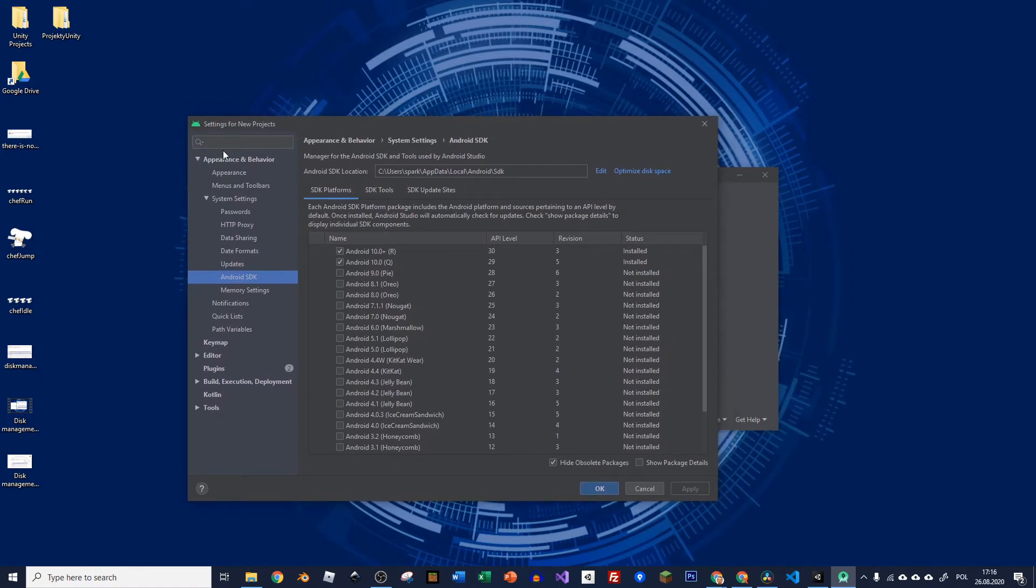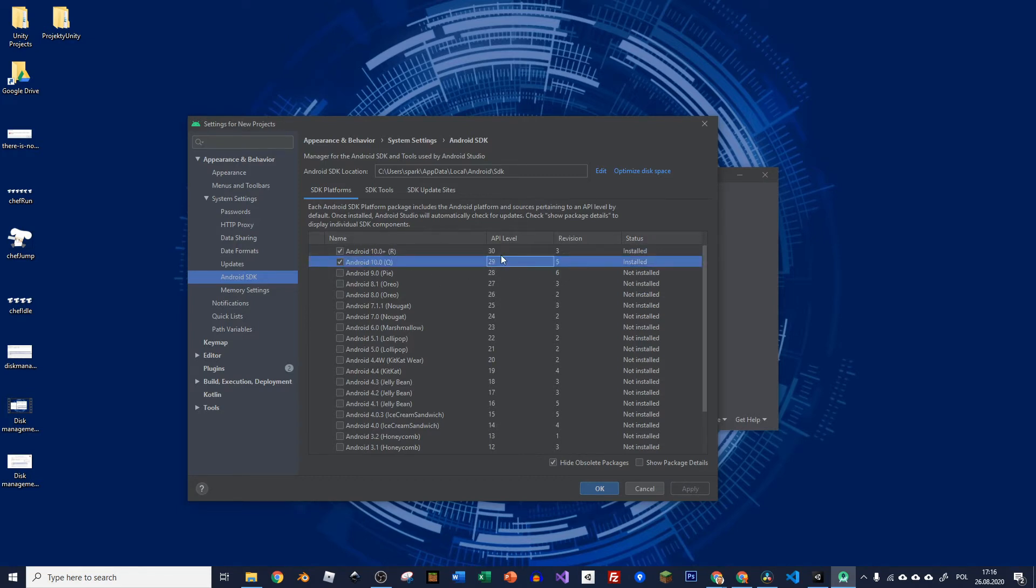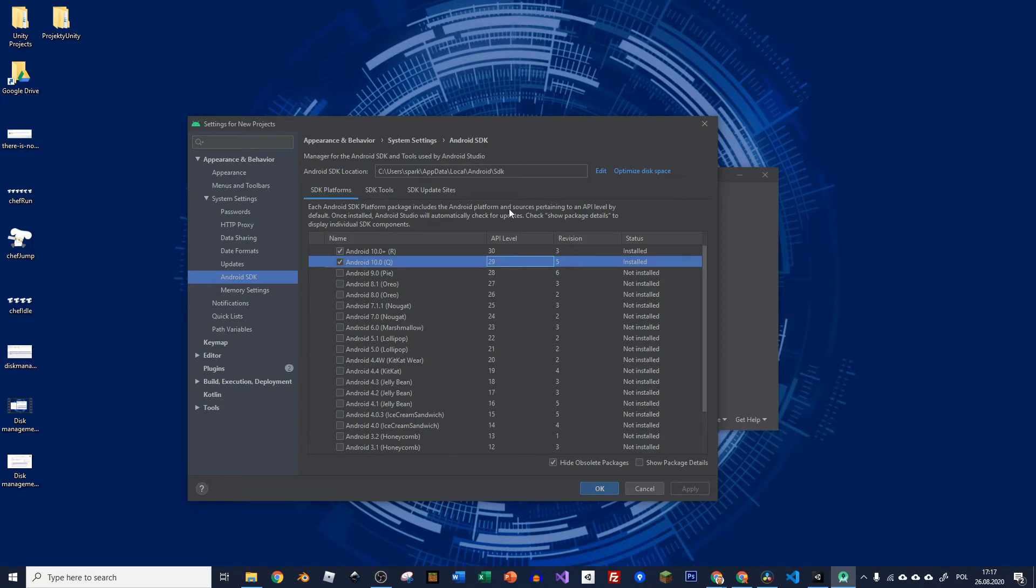Now you can just go to appearance, system settings and Android SDK and see that the API level 30 and 29 is installed already. If it wasn't then you would just click on it, apply and it would get installed.